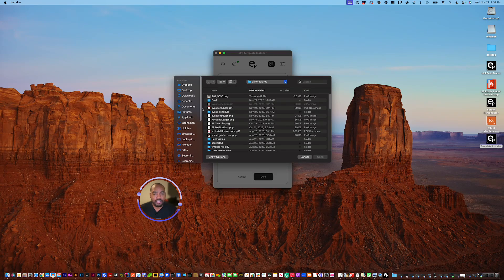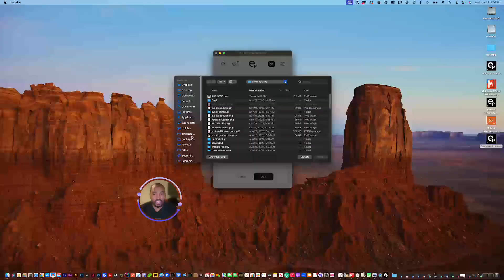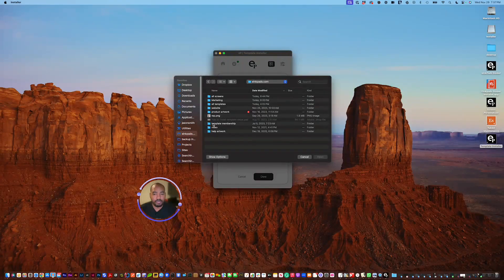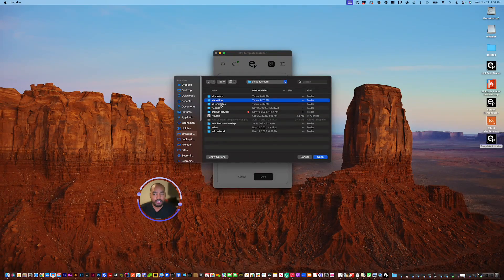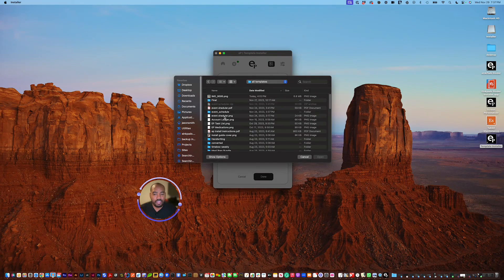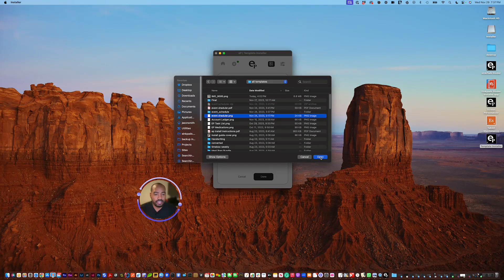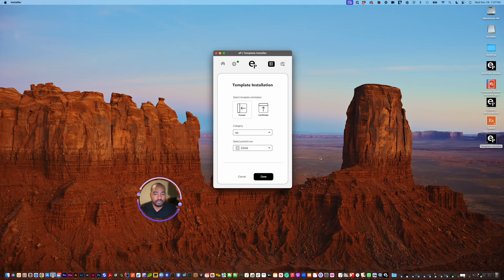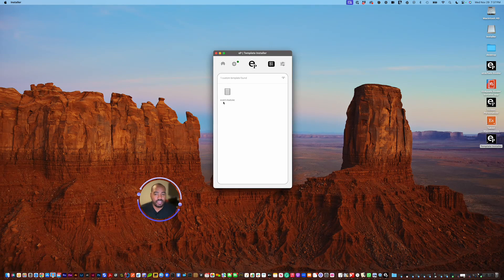At that point, it's going to ask me what template do I want to add here. I'm going to find a PNG file, which is a template. It's an image. Hit select and hit open. Once I do that, you'll notice that it shows up with the icon that I selected previously and the name. I have one custom template.